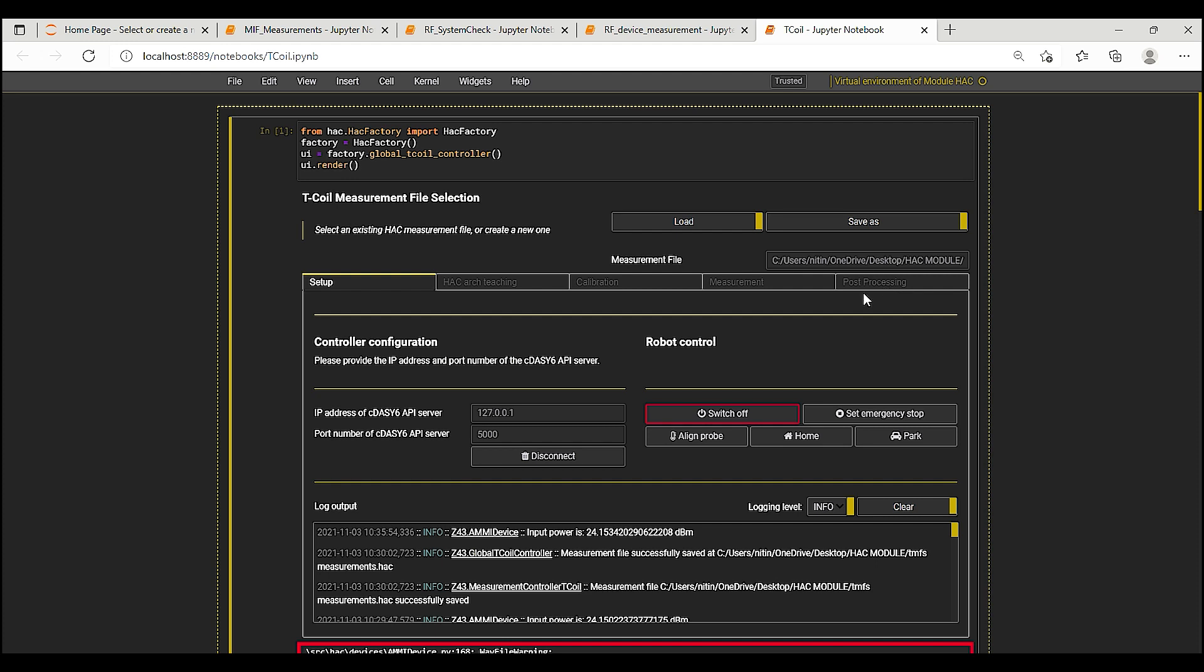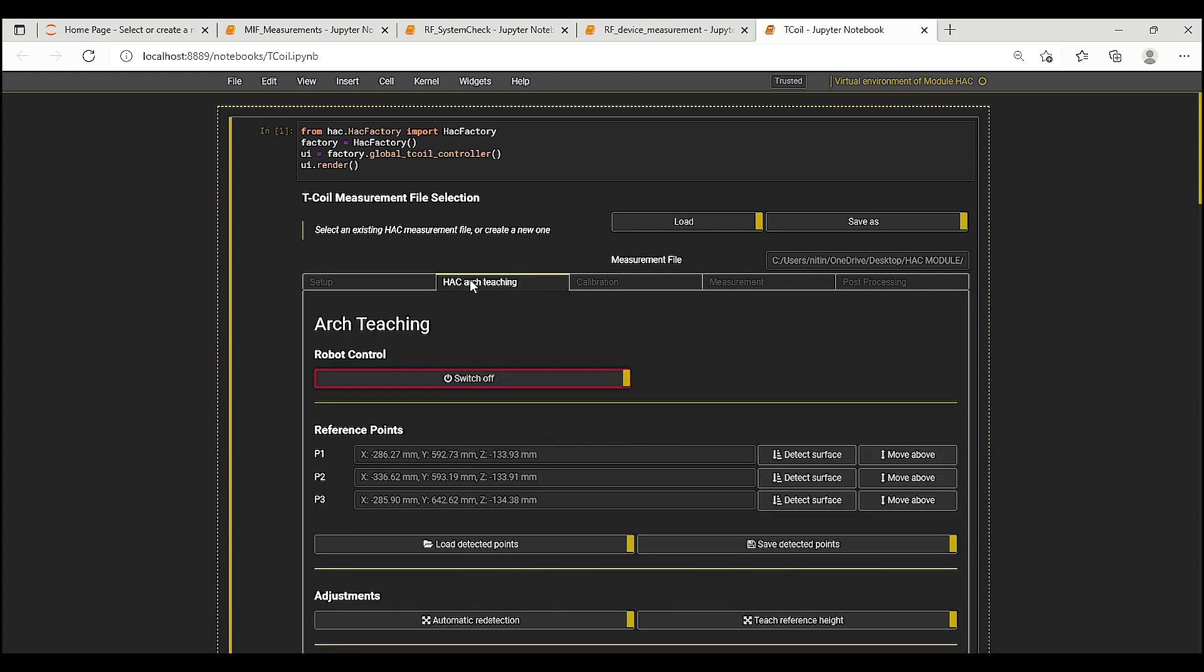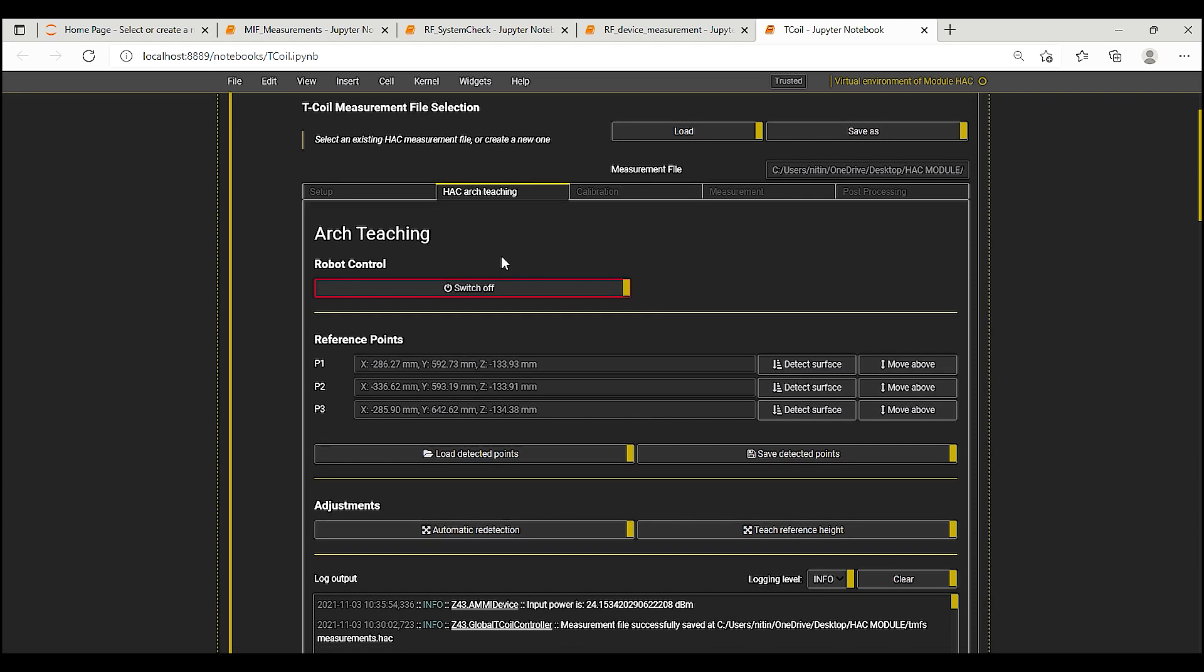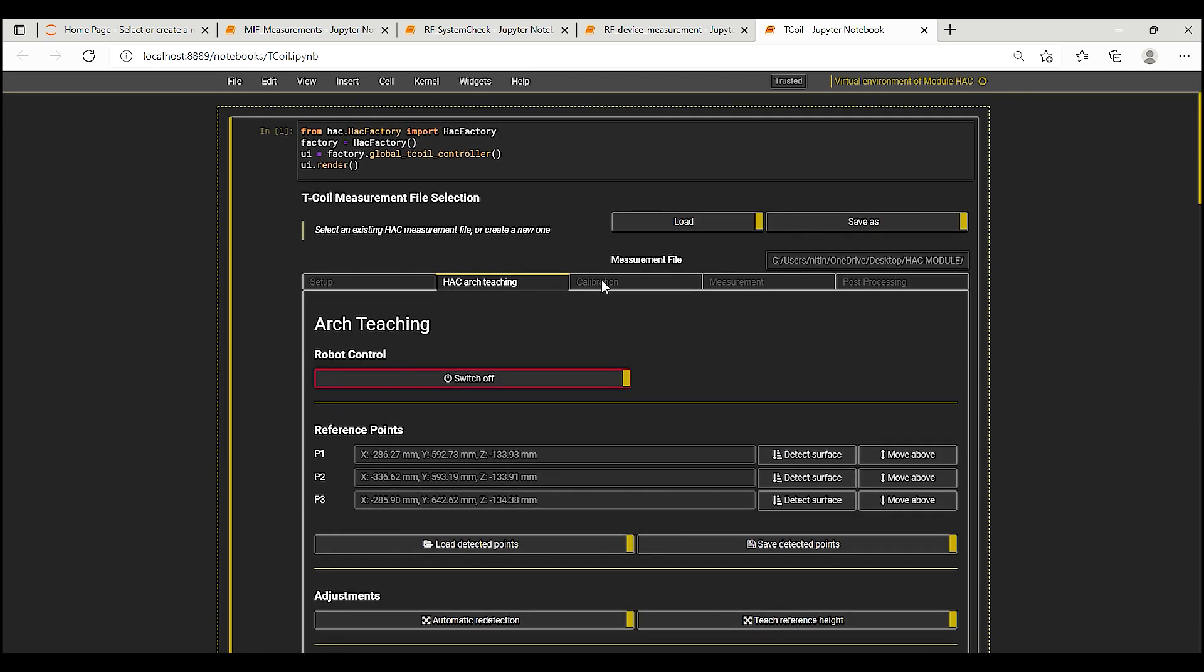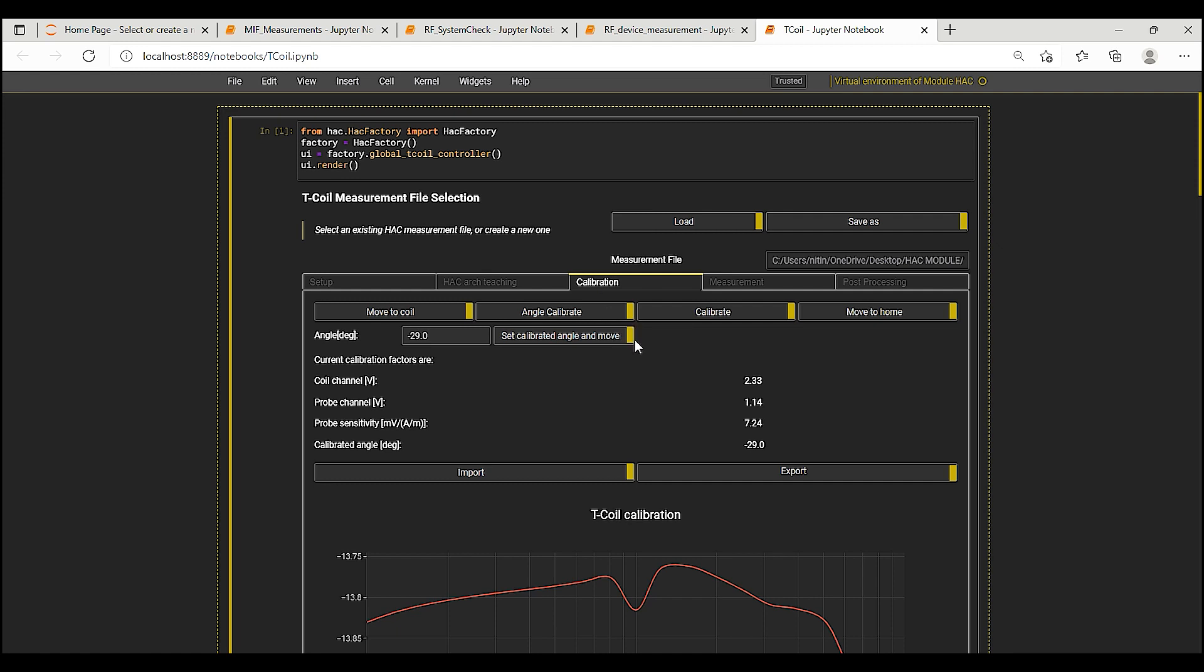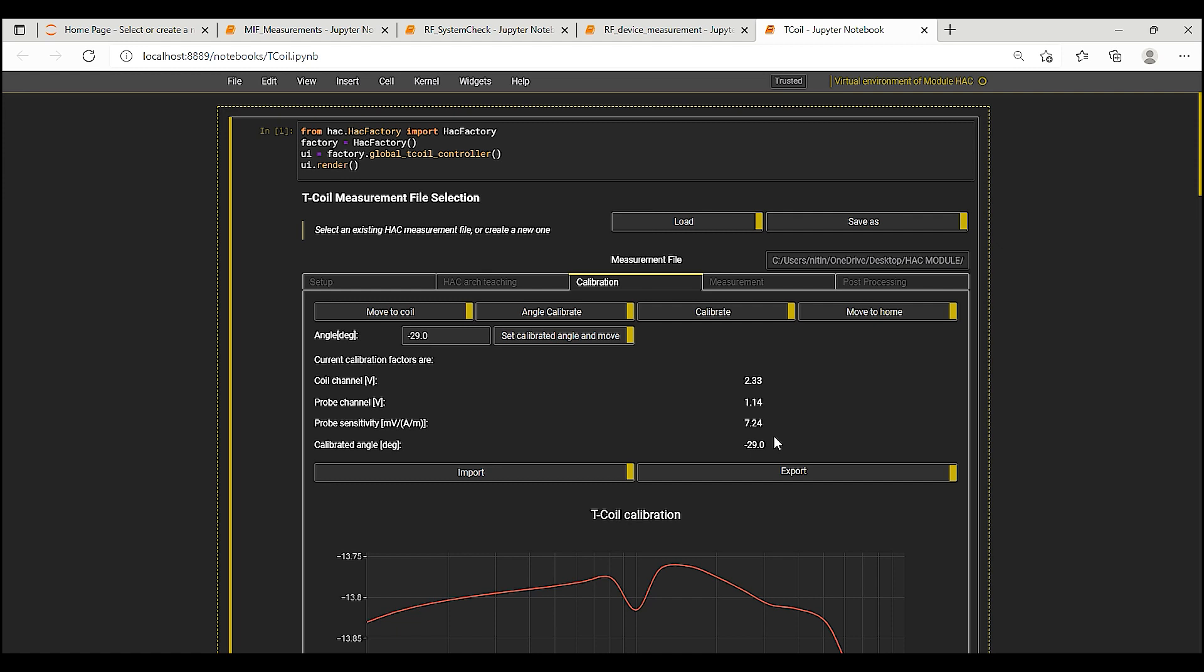The Setup and Hack Arc Teaching tabs are similar to those for RF measurements. I have already imported the teaching points P1, P2 and P3 from the previous measurement. The Calibrate tab provides options to perform angle calibration for the AM1DB3 probe in the Helmholtz coil which is fed with audio signals from the ME. Once the accurate angle for the probe is known, the probe can be oriented at the calibration angle and its sensitivity and frequency response is verified using the calibrate button. In this case, the probe angle worked out to minus 29 degrees and the probe sensitivity is measured to be 7.24 milligauss per ampere meter which is within 2.5% of the value specified in the probe calibration certificate.